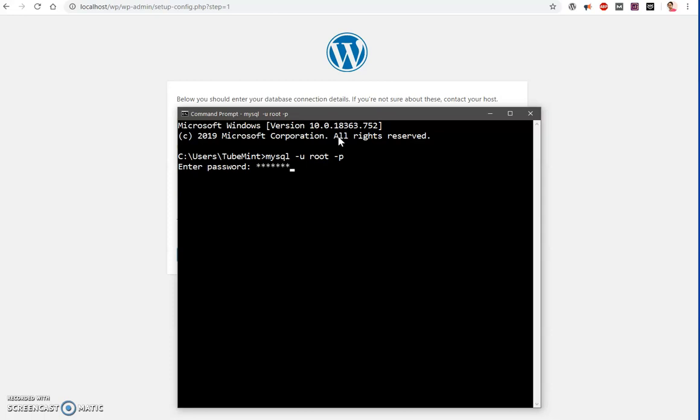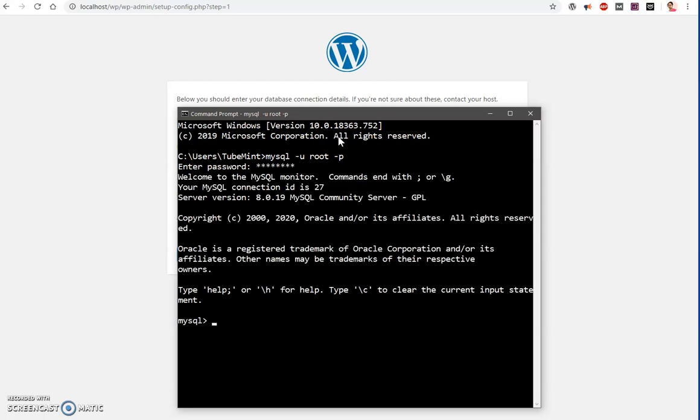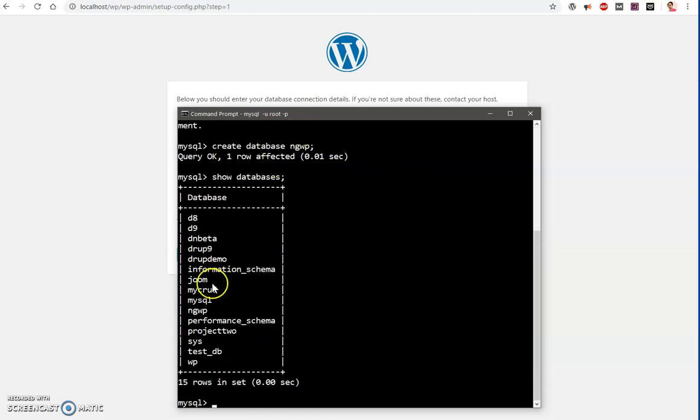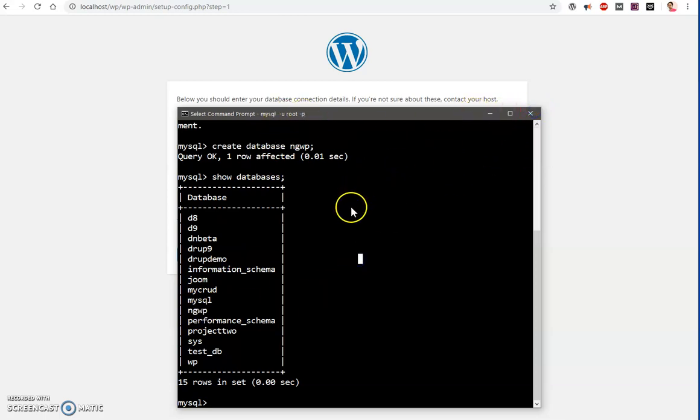Enter password, create database. I'm going to say it 'ngwp', and you can see it has been created - ngwp. So I've got a username 'root' and I also have a password.